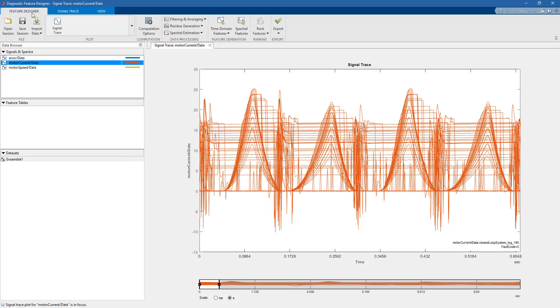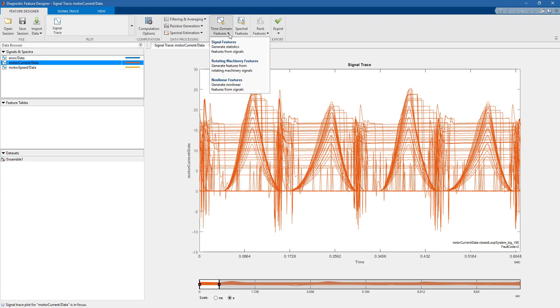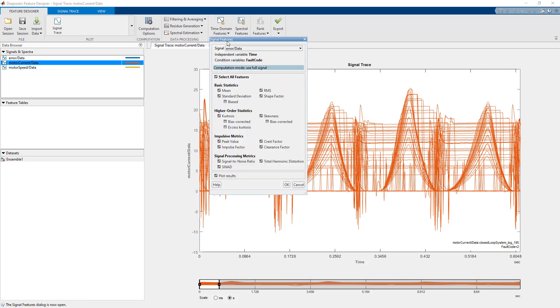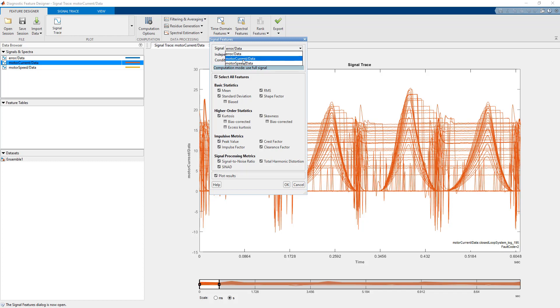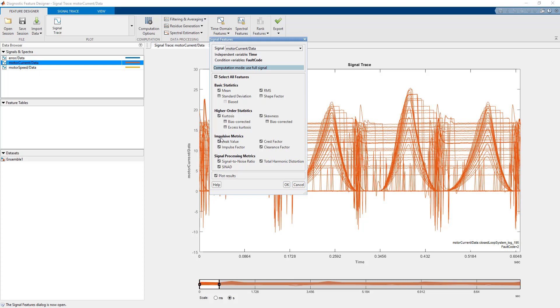But from the app, you can also extract features, both in time domain and frequency domain. For instance, let's select some features here. The first thing that you can choose is whether you want to extract features from the current, from the speed of the motor, or maybe from the position error. In this case, we select the current of the motor. You can either select all the features or maybe just pick some of them. For instance, in this case, we're just interested in the mean, the RMS, the kurtosis, the skewness, and so on.